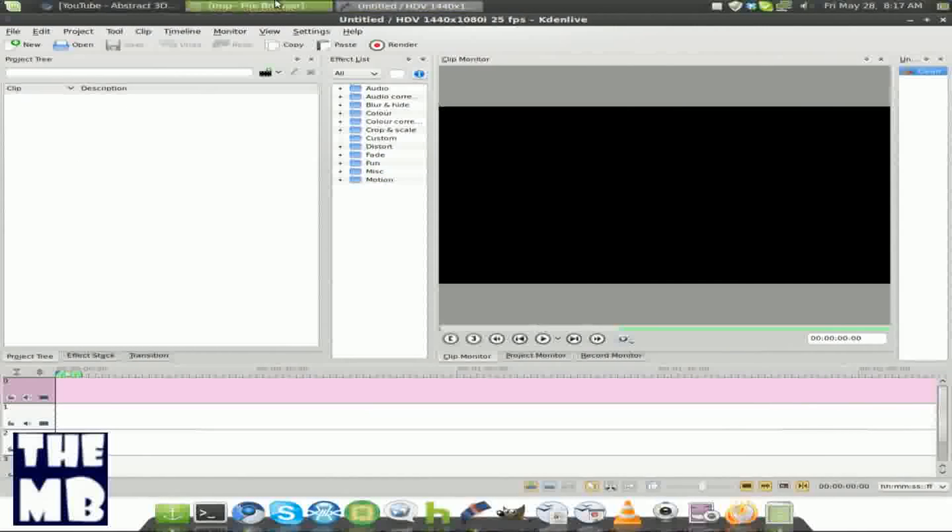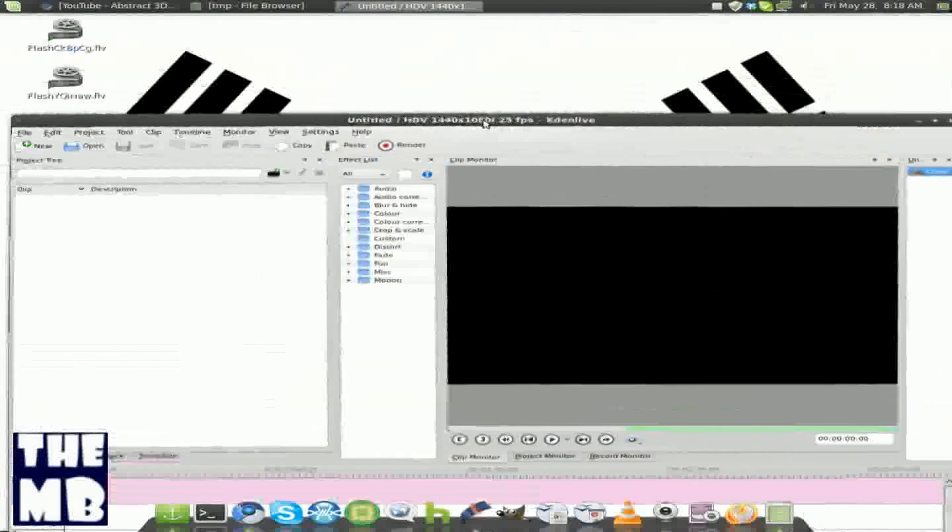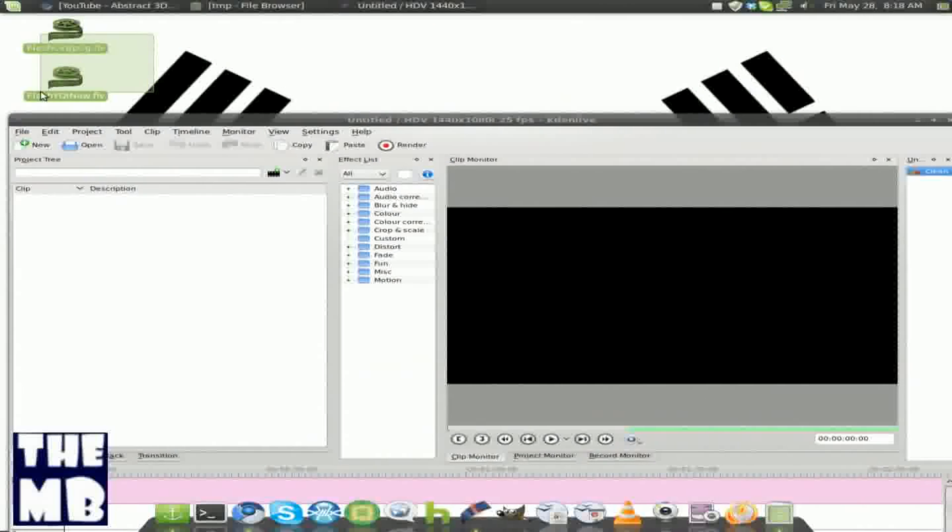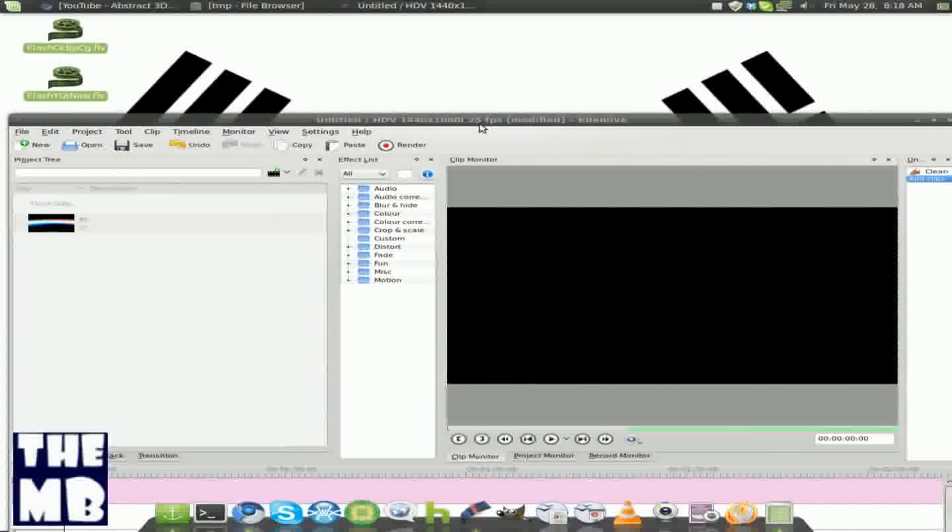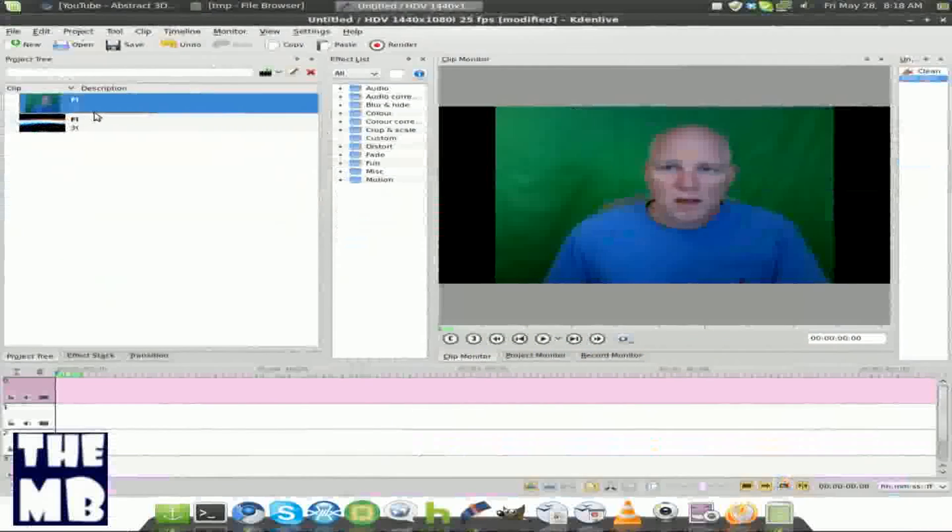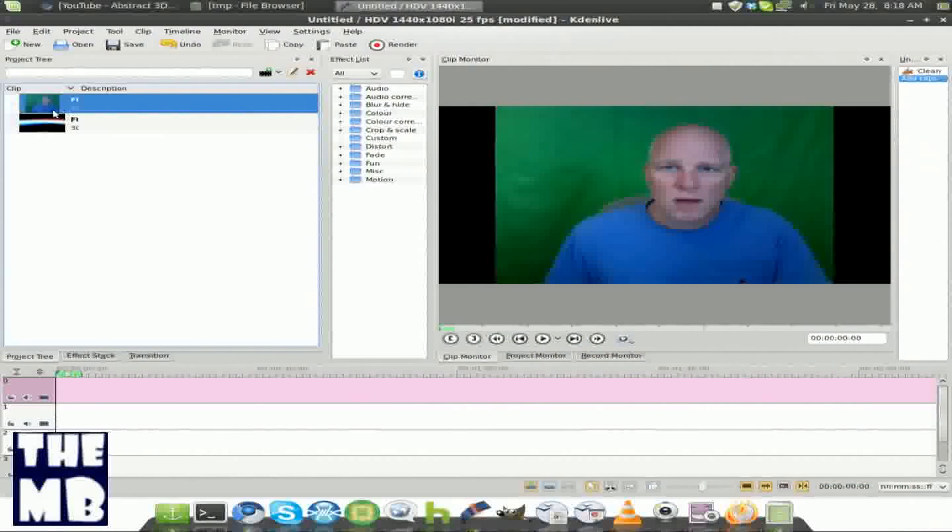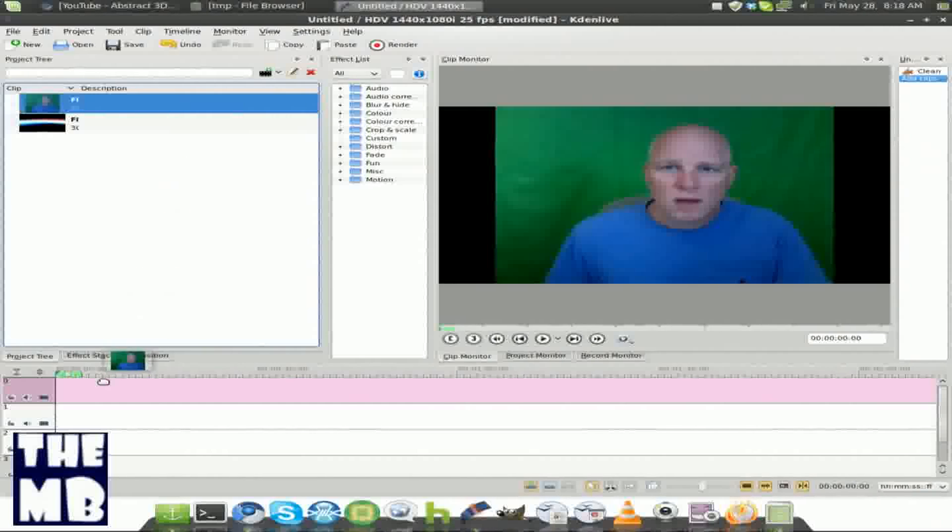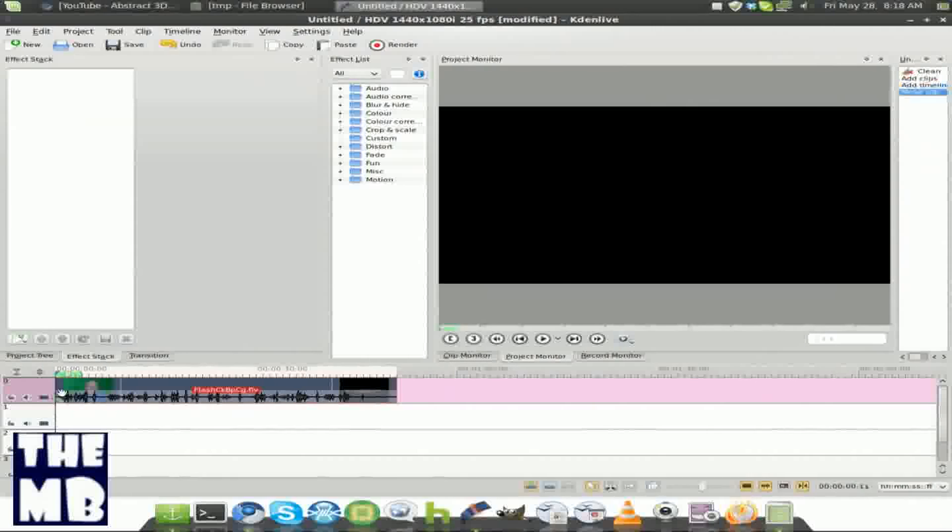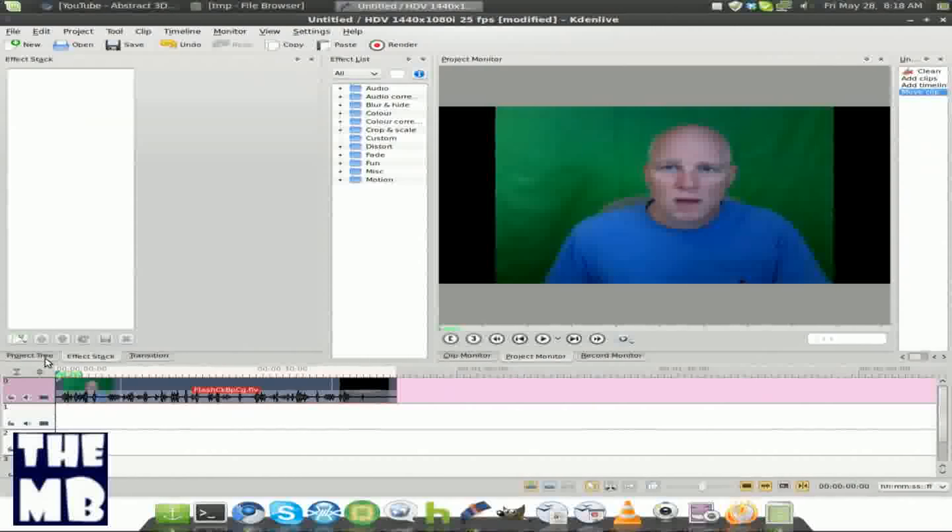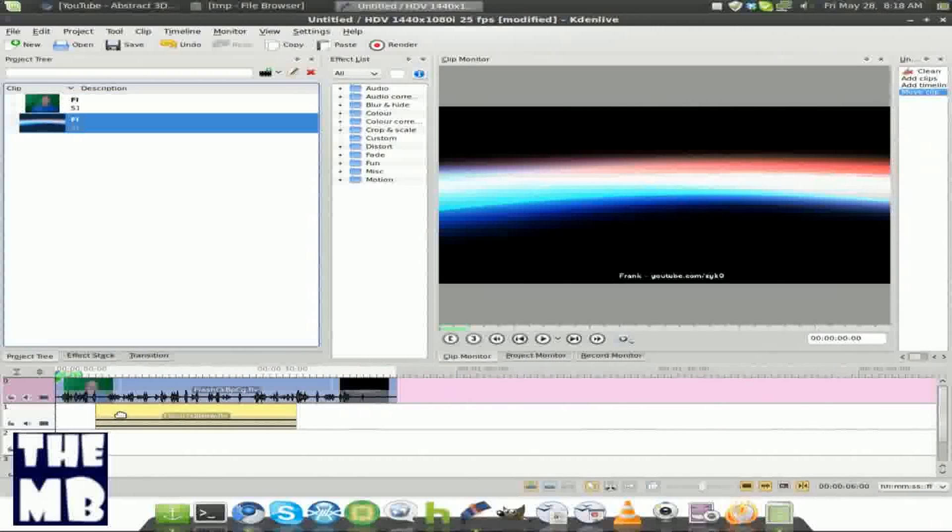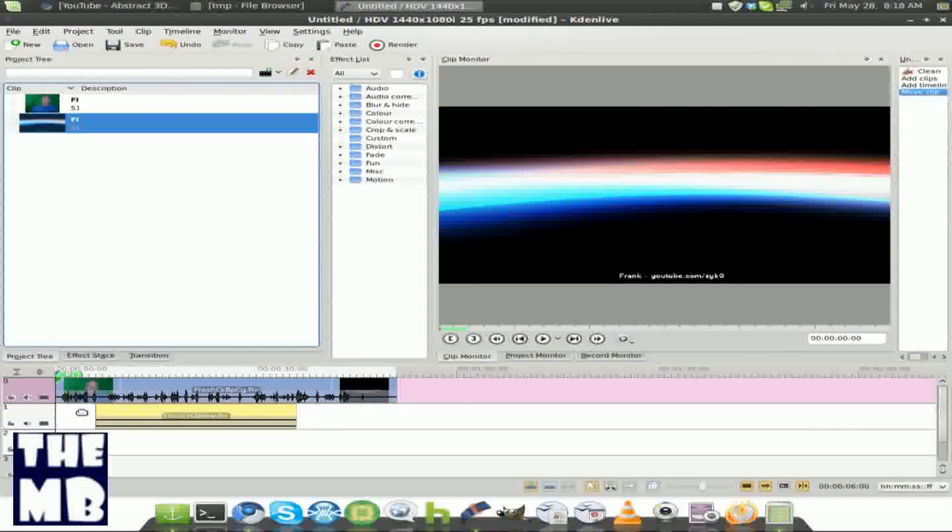I just chose a video that I got off YouTube from someone I'm not really sure, and I also chose an effect I got off YouTube. Hope you all don't sue me. But yeah, here's this video. And first, we're going to put the green screen video on the first track, and we're going to put the effect video on the track below it.